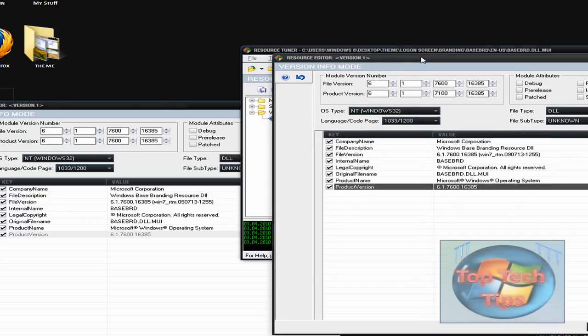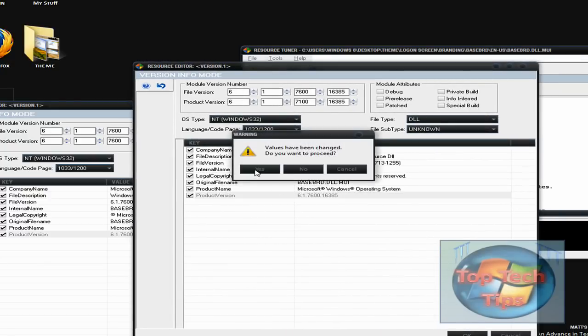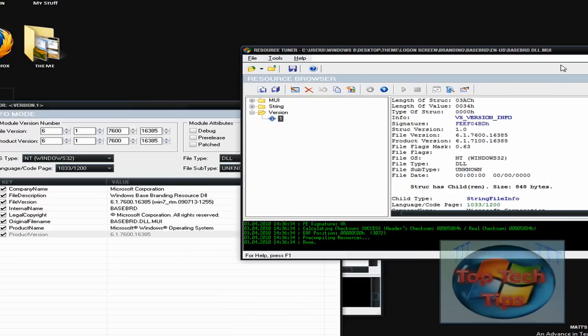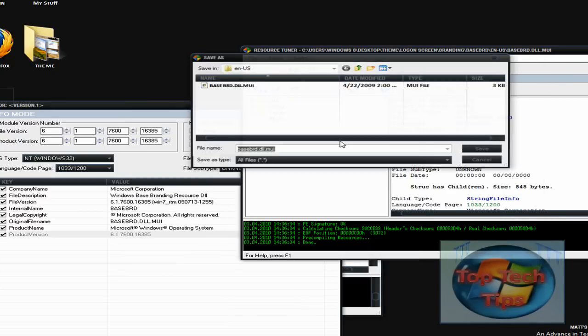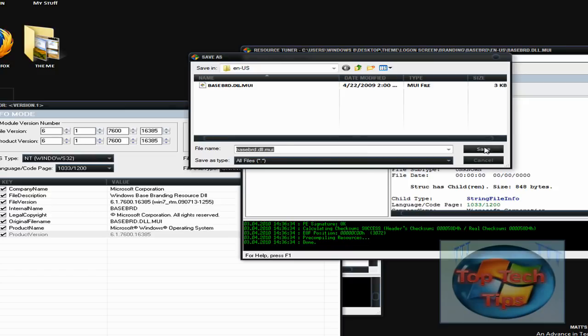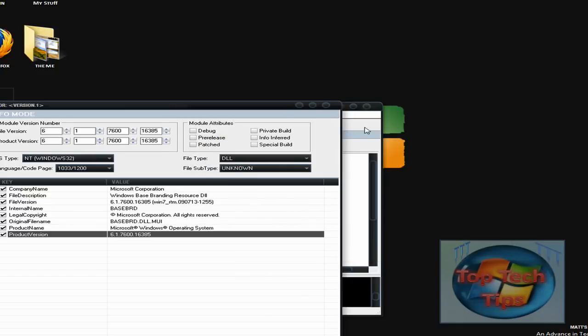Once you've done that, just click OK. Click yes. Then close it and it'll ask you to save. Click yes, and then just save it. Click yes, and there you go.